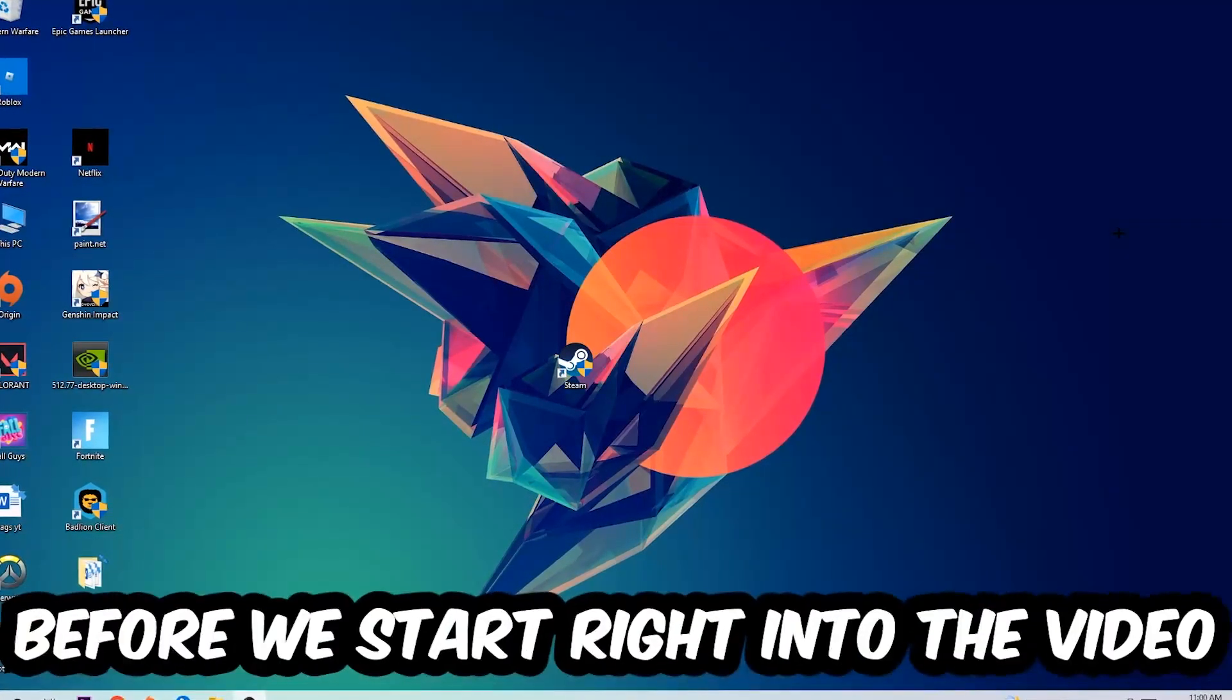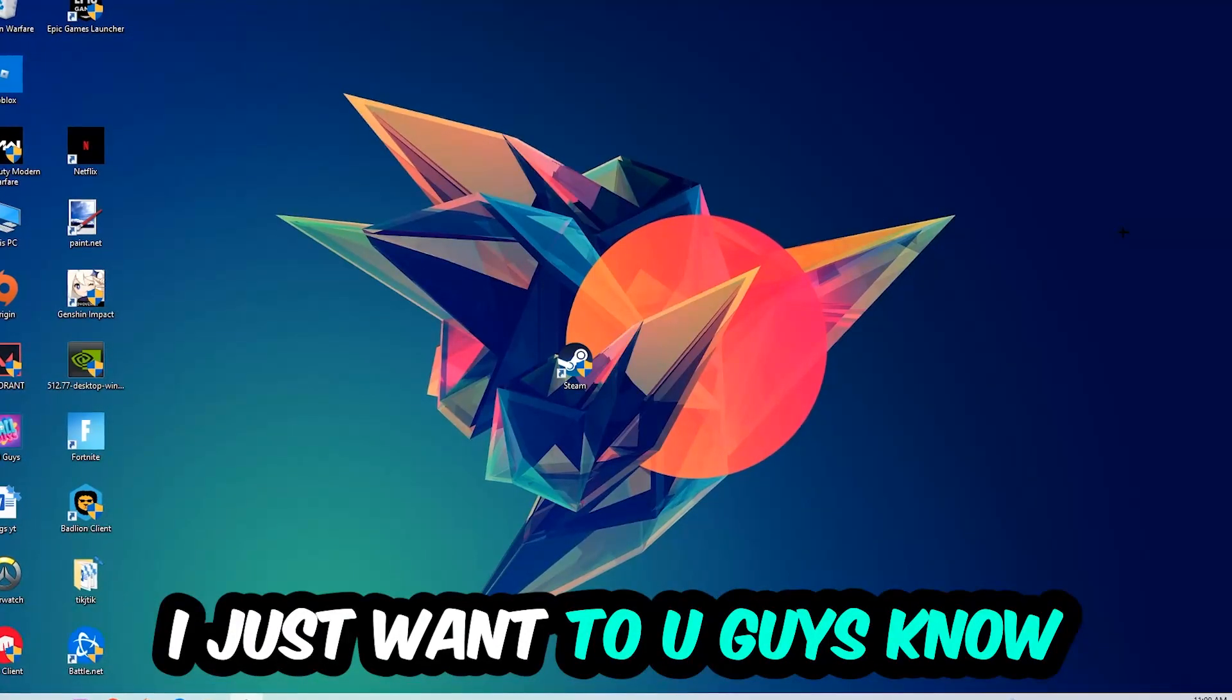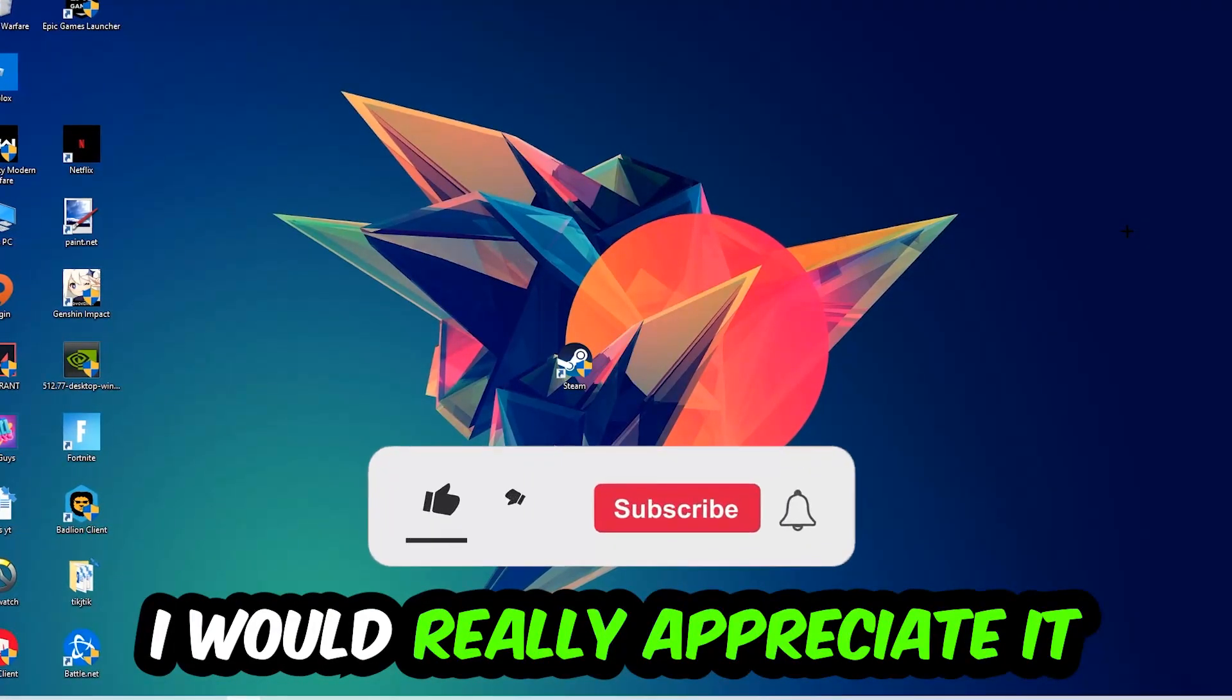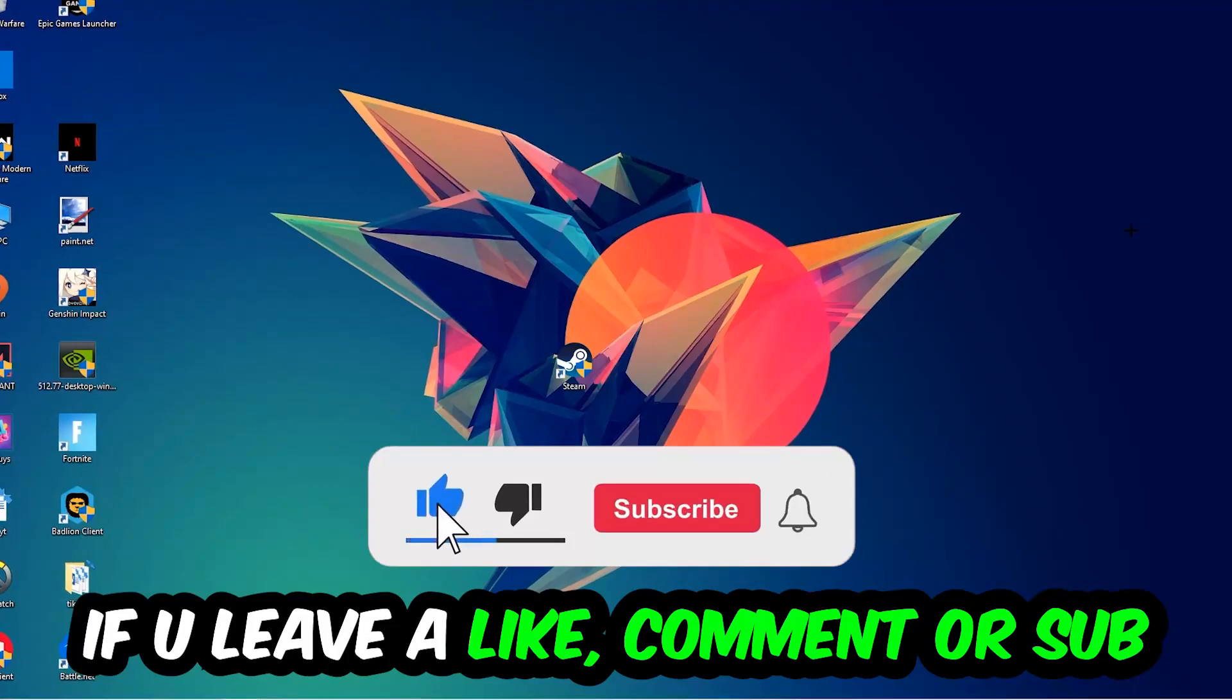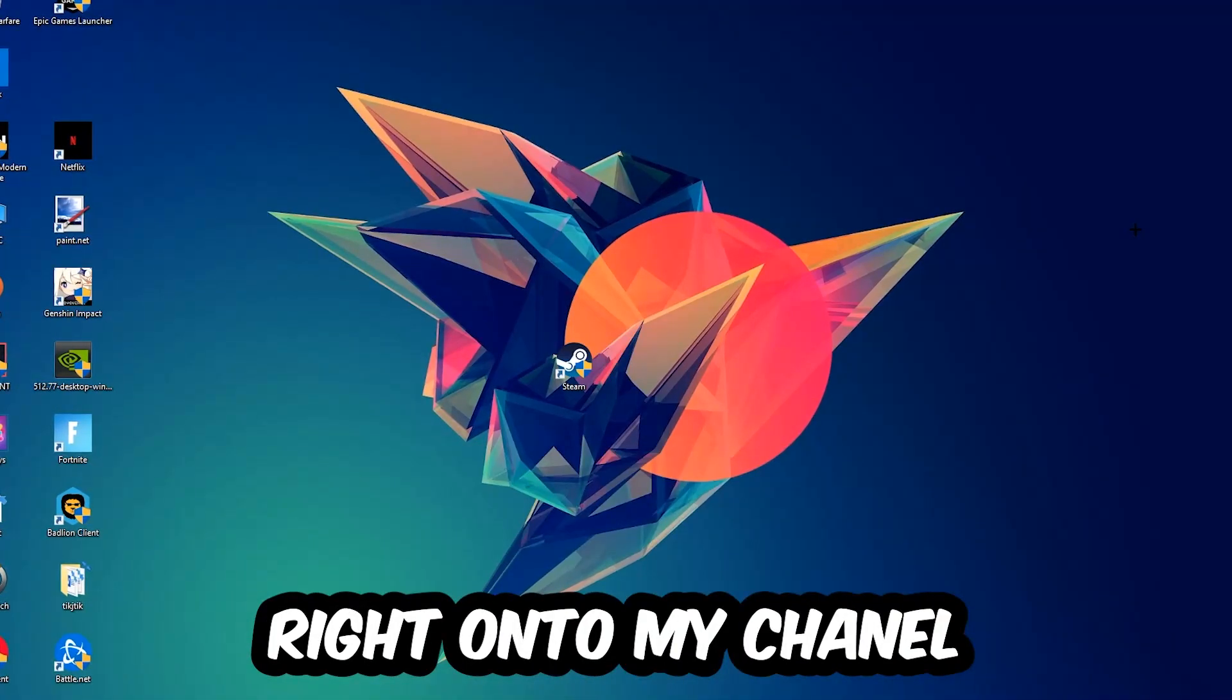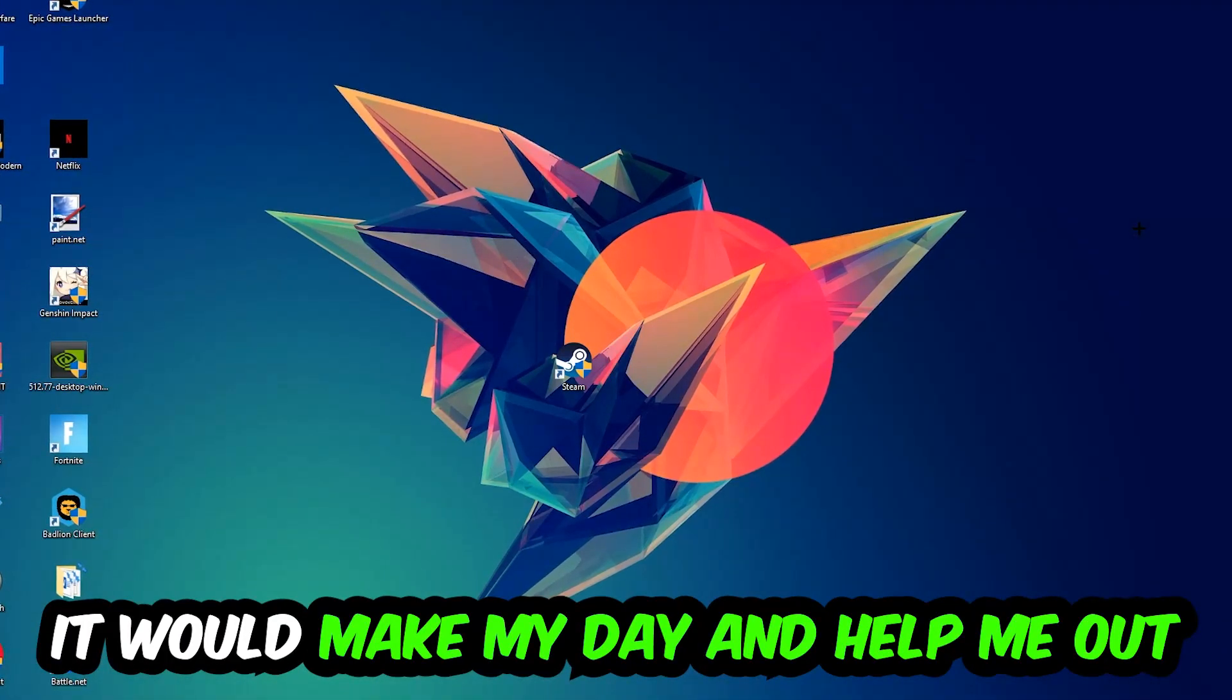Before we start right into the video, I just want to let you guys know that I would really really appreciate it if you would just leave a like, a comment, or a subscription right into my YouTube channel. It would really make my day and help me out as a little YouTuber as I am.